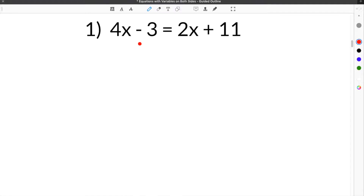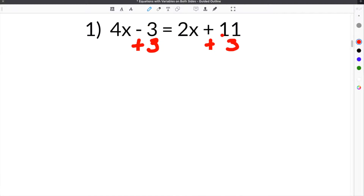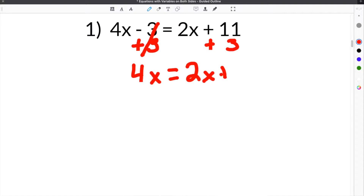Step one is getting the constants on the same side. The first thing we need to do is add 3 so that this 3 cancels. When we do that, we are left with constants only on one side. In the case of this problem, 11 plus 3 gives us 14, so we now have just numbers on one side of the equal sign.